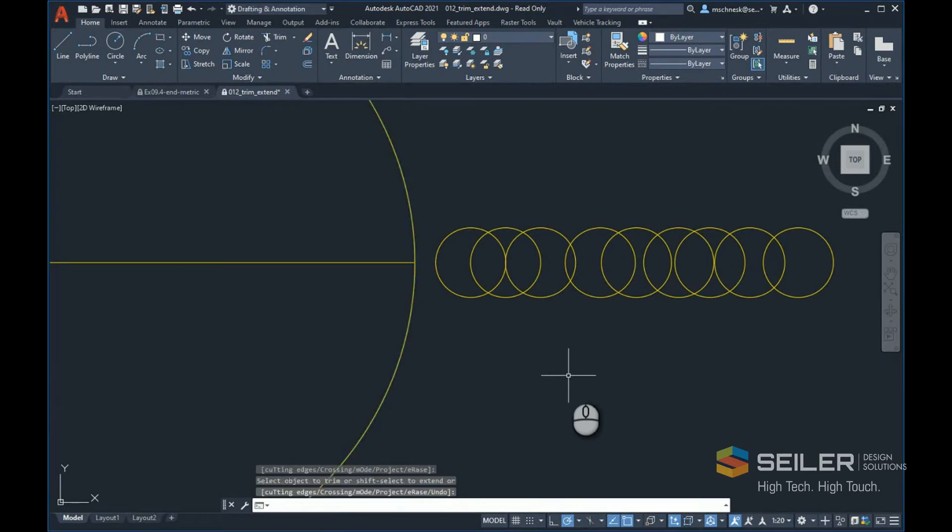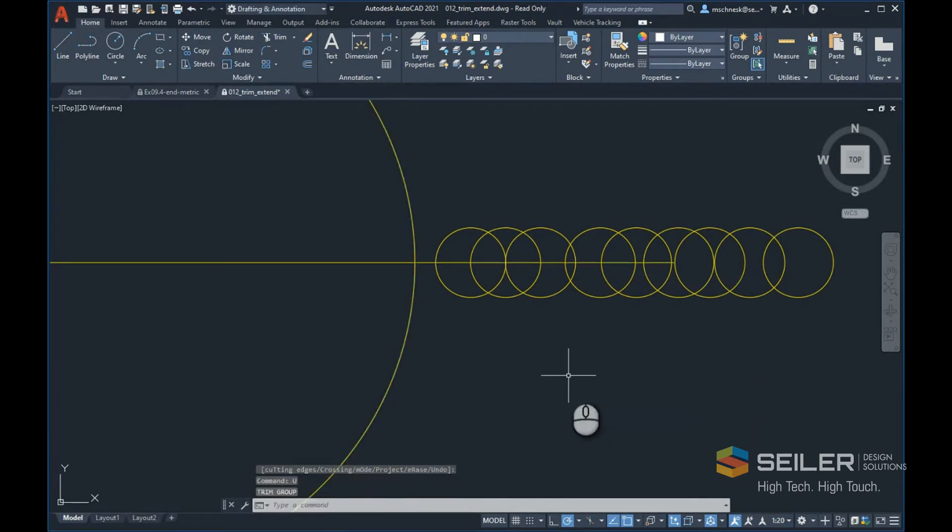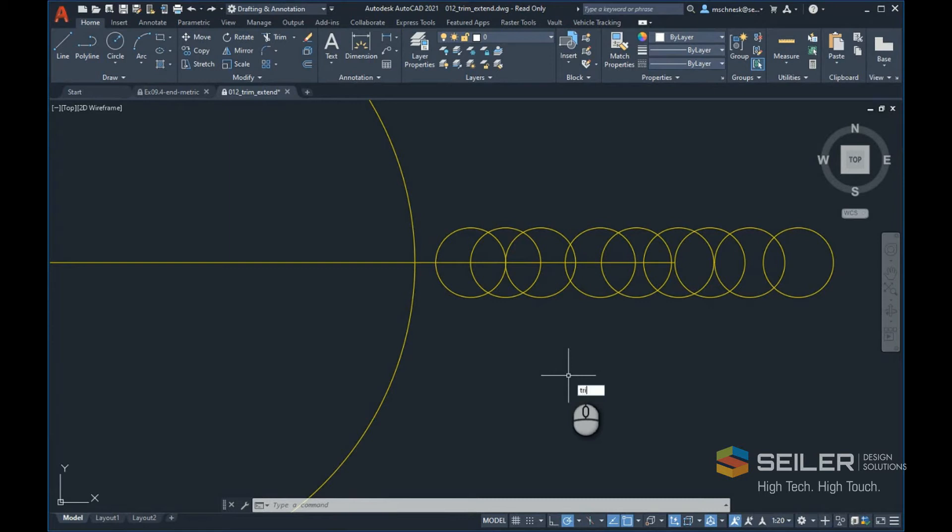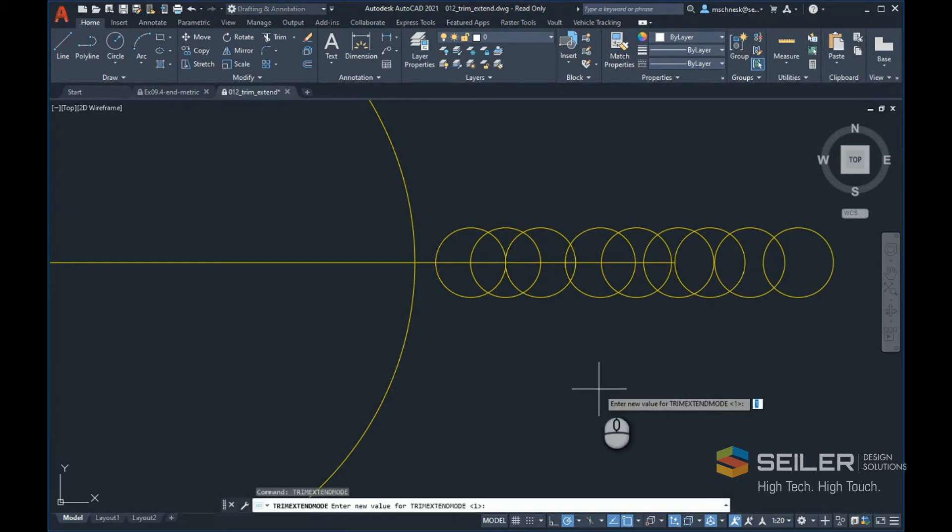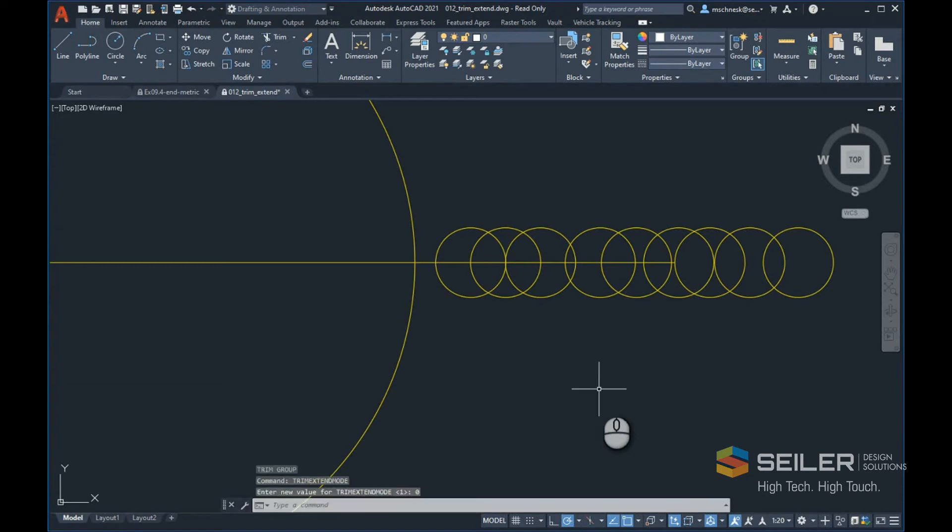Let me undo that and show you one more option. Let's say I wanted to repeat this functionality over and over again. I can use the trim extend mode option. If I set that to zero, hit enter, and start the trim command...